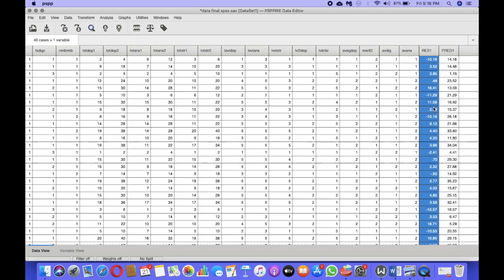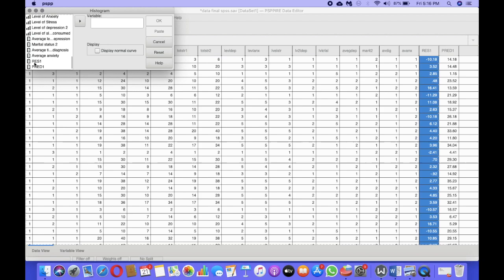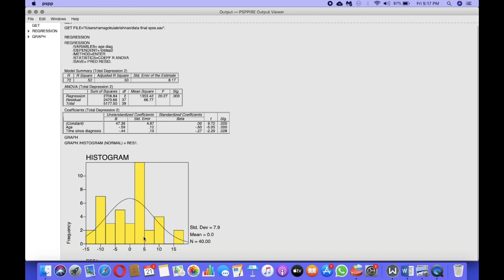To test the normality of these residuals, we go to Graphs, click on Histogram, and select the residuals — RES1 — pulling it into the Variables box. There's an important option called Display Normal Curve. We click that to see if the data is normally distributed, then click OK. Looking at the output histogram, this is the normality curve — ideally all values should be inside it and the center bar should be the biggest. This is actually not a perfect normal curve, but the question is: can we still perform the regression analysis?